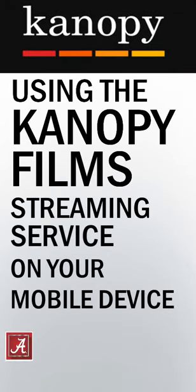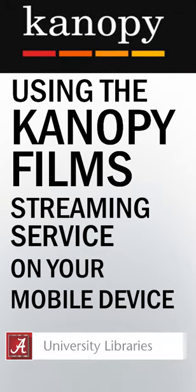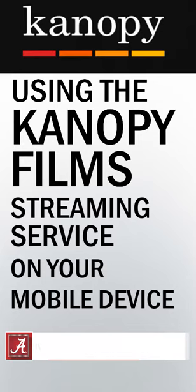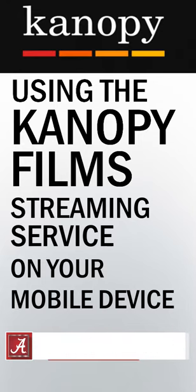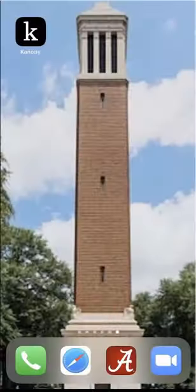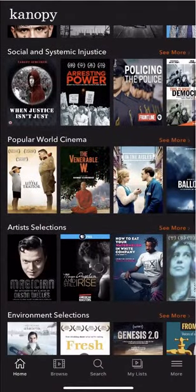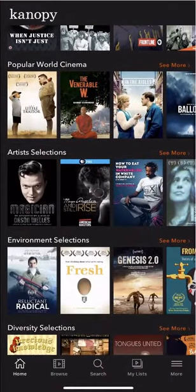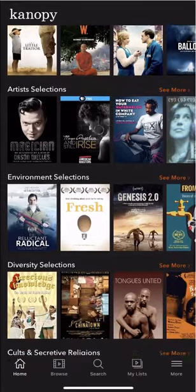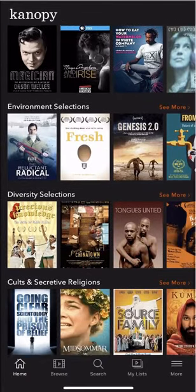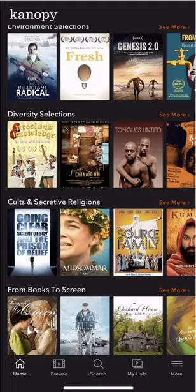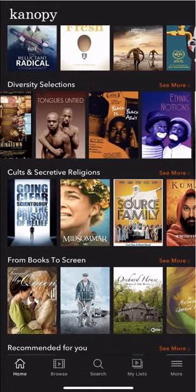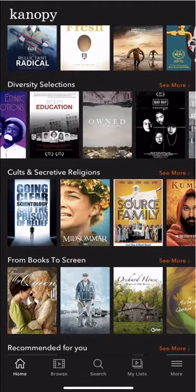Hi, my name is Russell and I'm a librarian at the University of Alabama. In this video, we'll be talking about how to stream movies on your phone or another mobile device using Canopy. Canopy is a streaming platform known for its collection of classic films and documentaries. The university library subscribes to Canopy for the benefit of students and faculty who might need to watch a film for a class or their own research purposes.